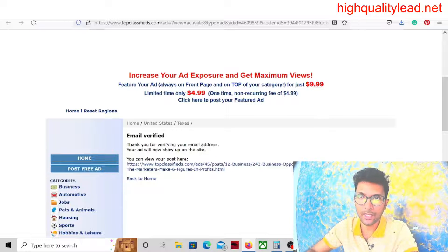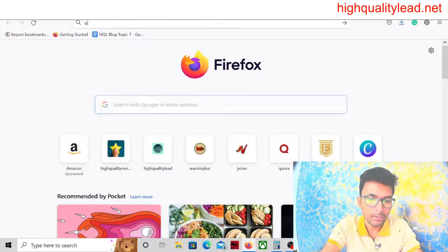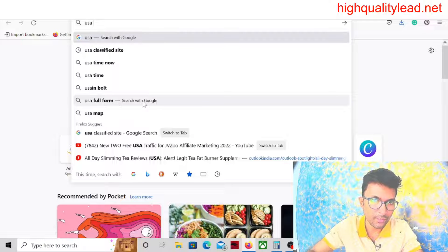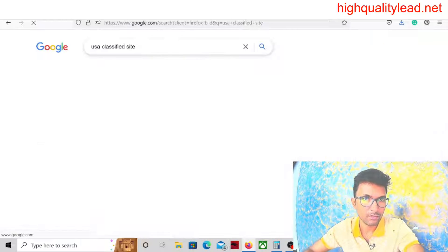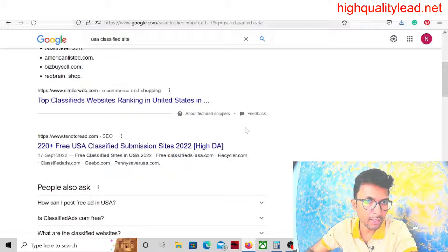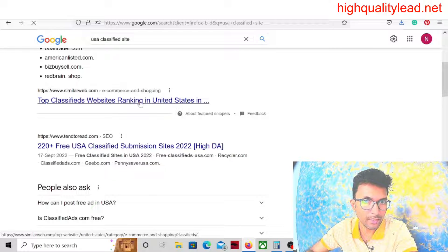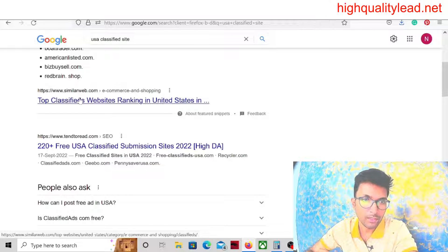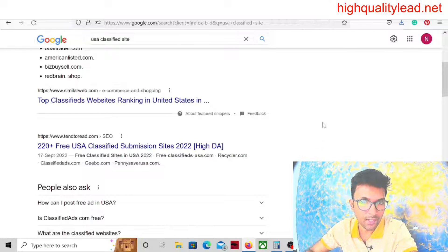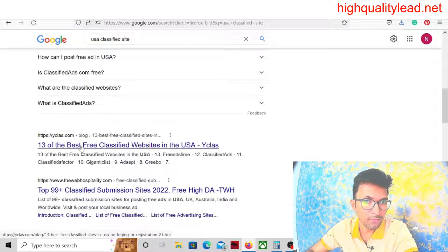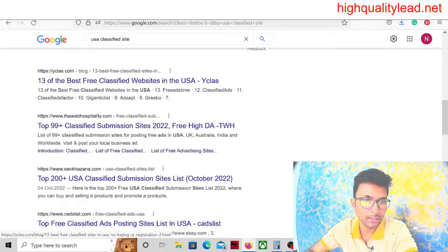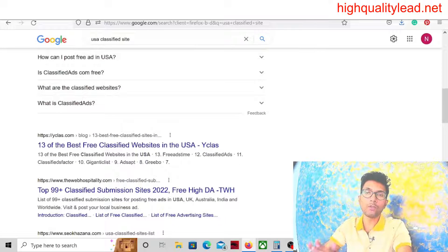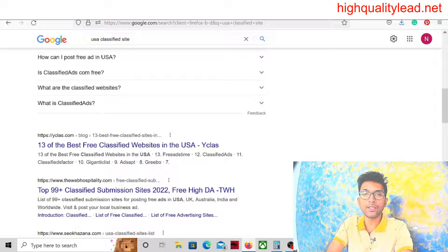There are so many other platforms also there like Top Classifieds. You can type USA classified sites and here you can see top classified website ranking in USA inside SimilarWeb.com. They will give you the list of the sites - 13 best free classified websites in USA. You can find out a lot of classified sites inside USA and you can post your ad.